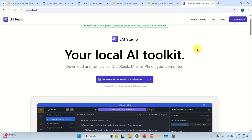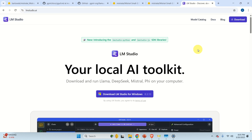Hello friends, subscribers and new viewers of this channel, and welcome to Machine Learning and AI Tutorials. In this video tutorial we are going to explain how to install and run locally large language models by using LM Studio. In particular, we will explain how to install LM Studio as well as how to manually download models and run them in LM Studio. But before we start, here are several important comments.